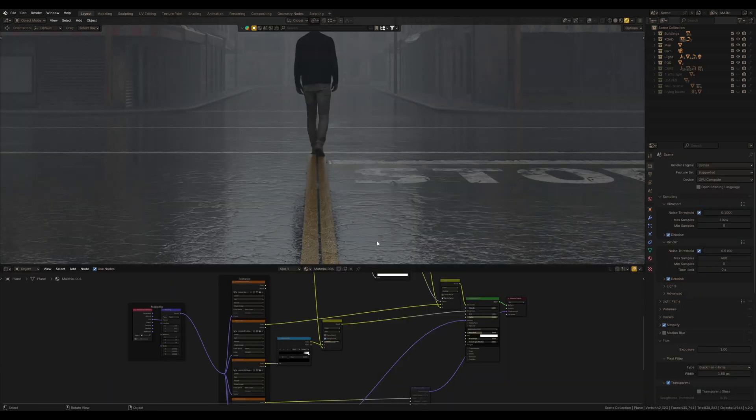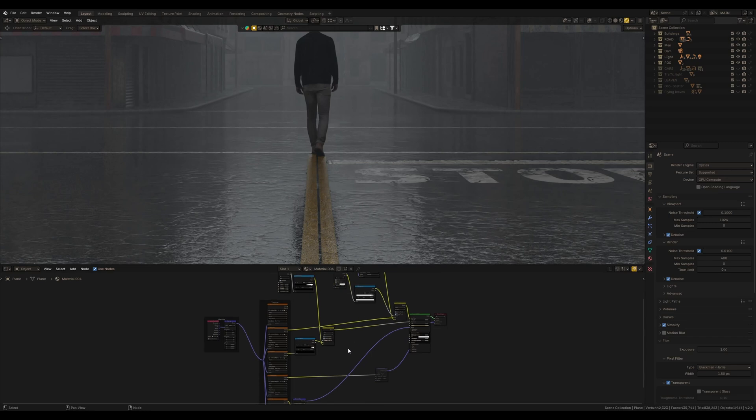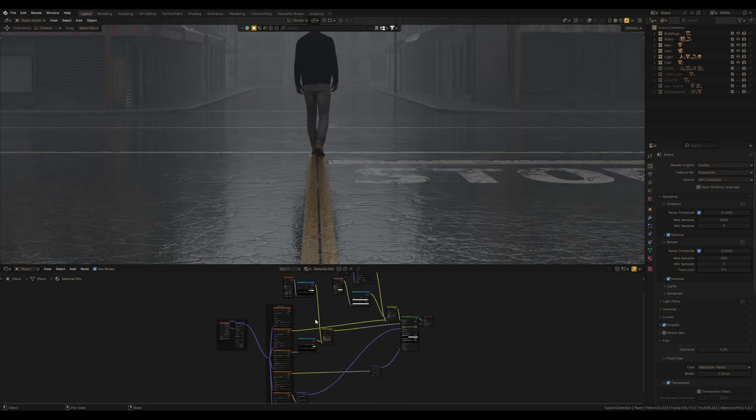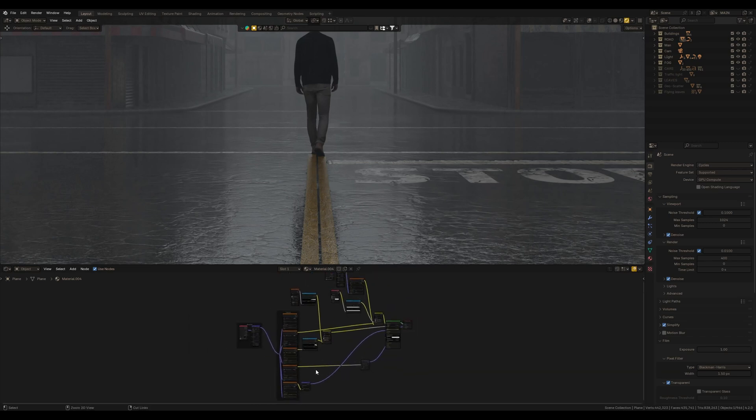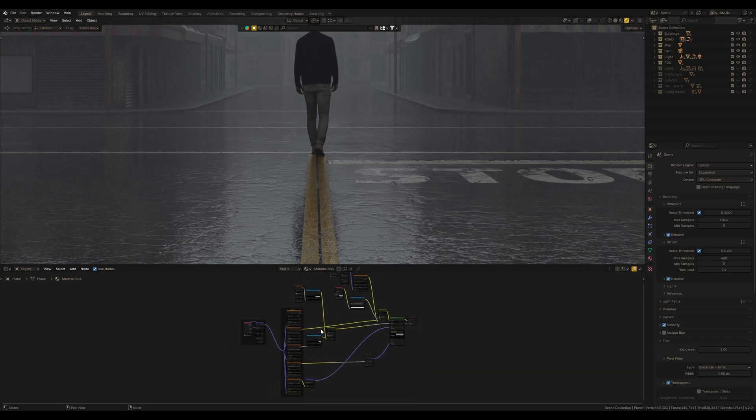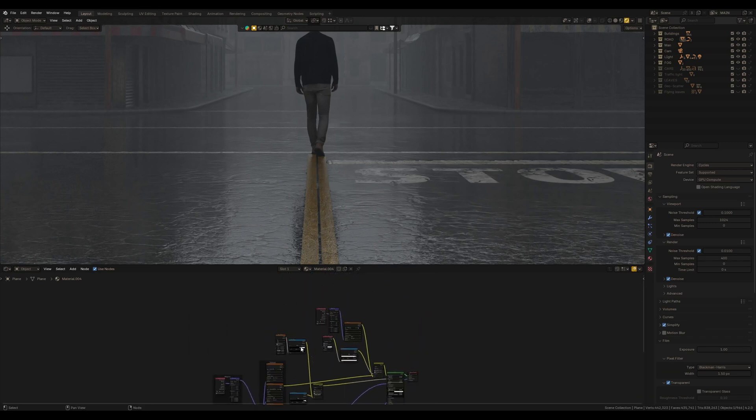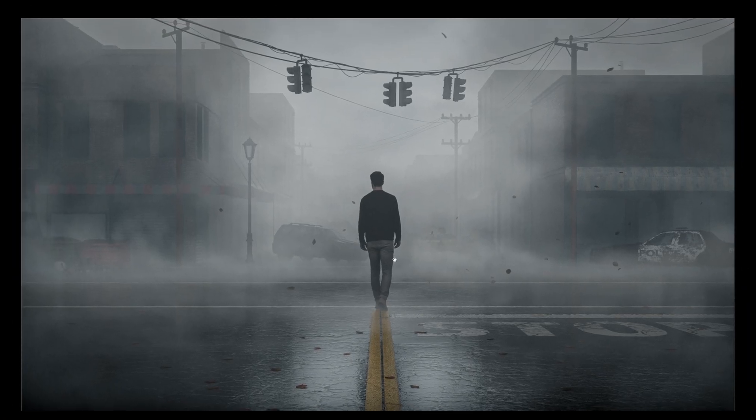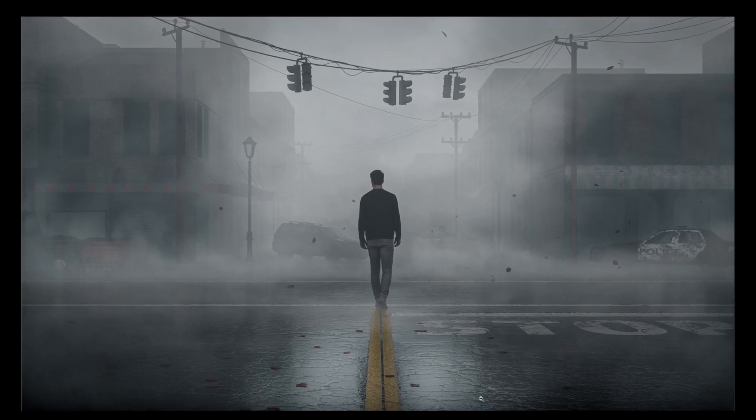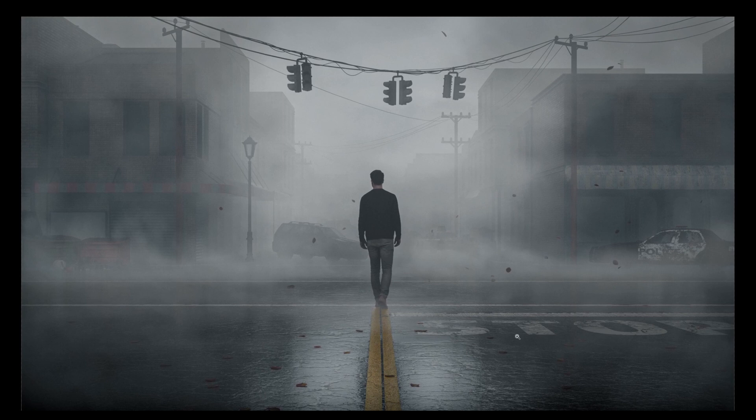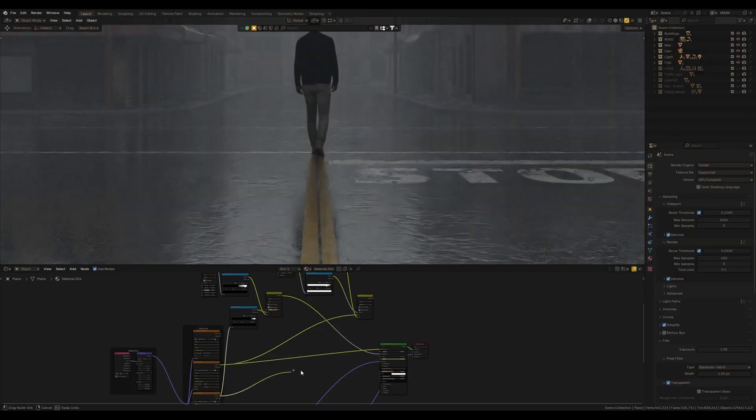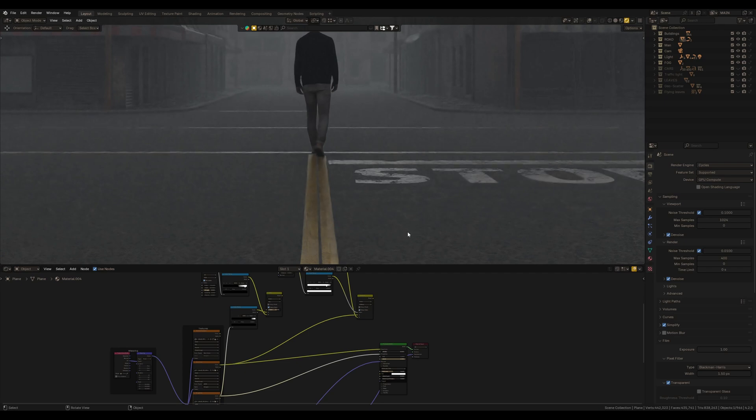Second, let's consider the asphalt material because this material is really important for this artwork. Since we see a lot of the surface in the frame, this reflection plays a crucial role in the artwork. So basically, this is a simple texture, Megascans I guess.